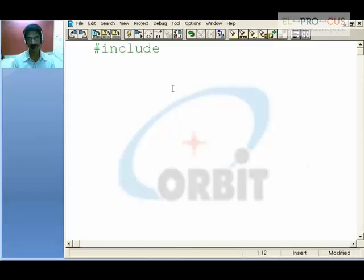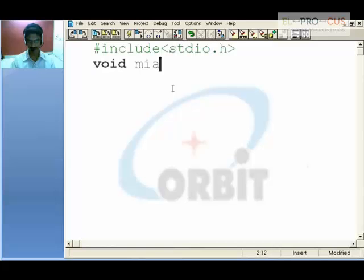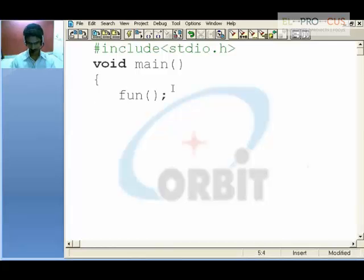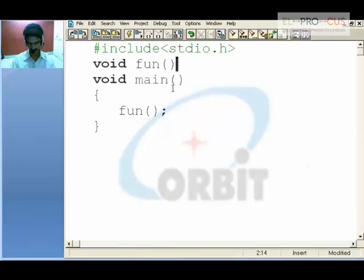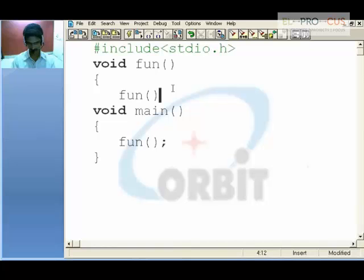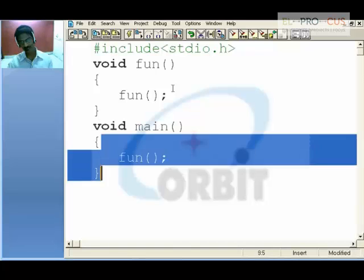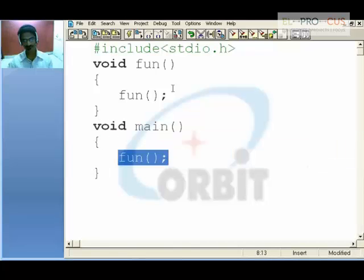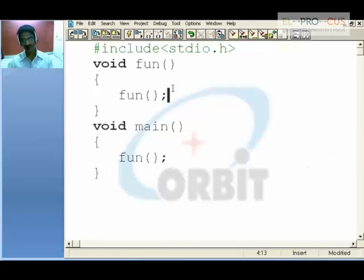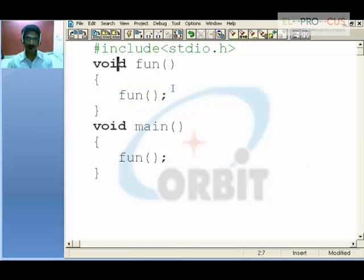We will see with an example. Recursive function: this program execution begins from main. There I have a call to function, so I will go to function. And again in that function, I am calling the same again. So I will go back to the function for the second time. Going back to the function for the third time.